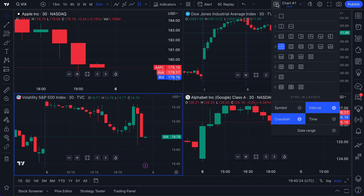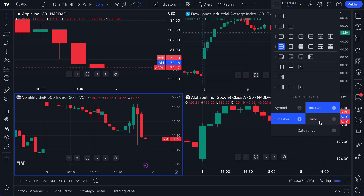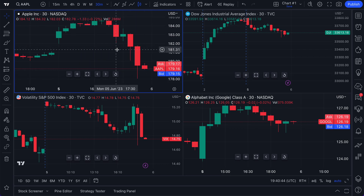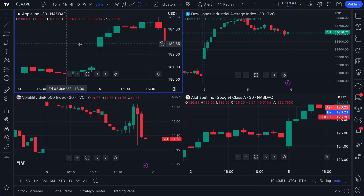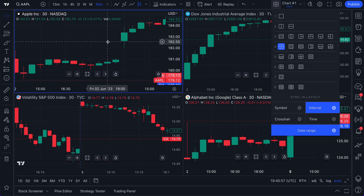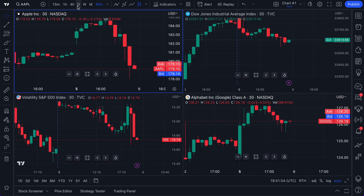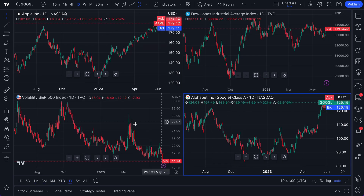The time interval option means that when clicked on a single chart, others get scrolled to display the same point in time as well. Why don't we now also do time, but uncheck crosshair. Time means that if we go to a specific point in time, every chart on your layout will also go to that point in time. Then there is date range — the starting and ending point of the chart. For example, if we have Apple here and want to go back to a daily chart and look at it over one year, every symbol now shows one year.